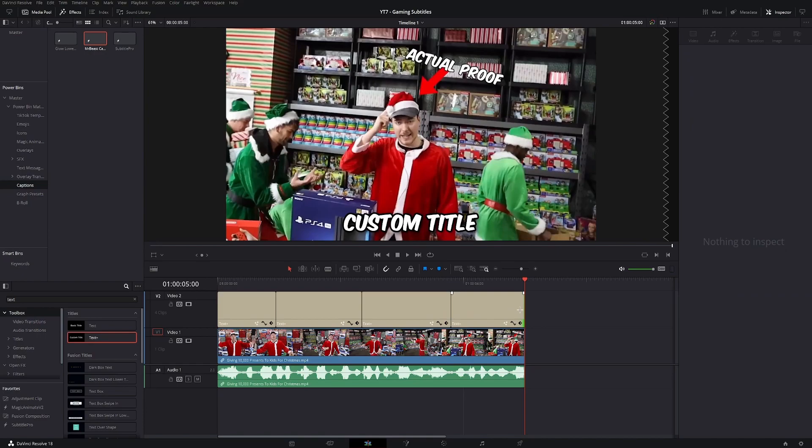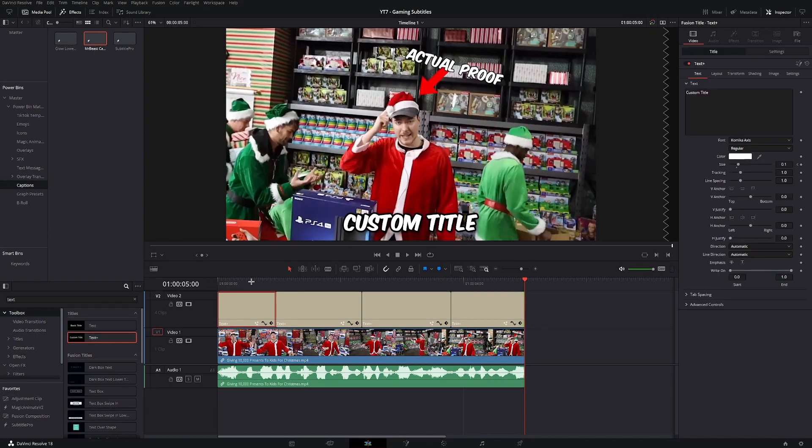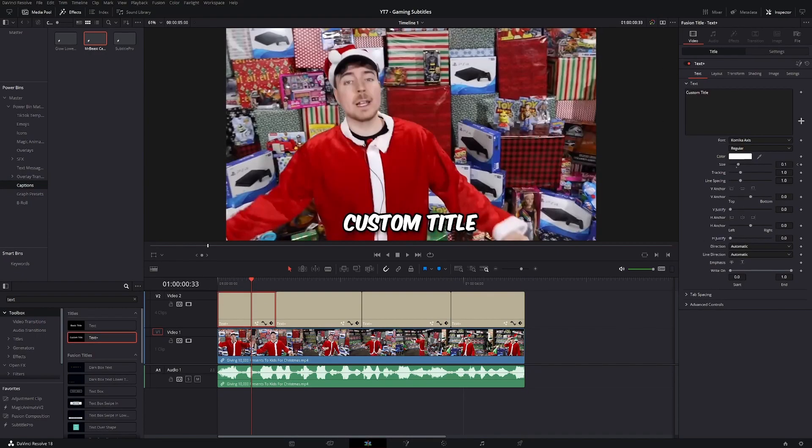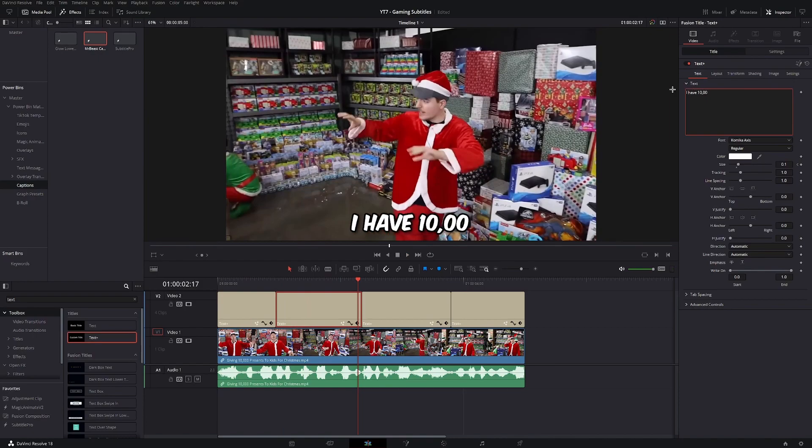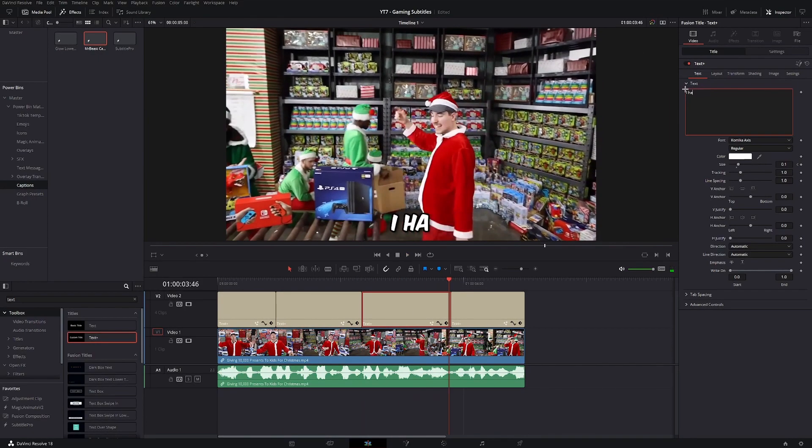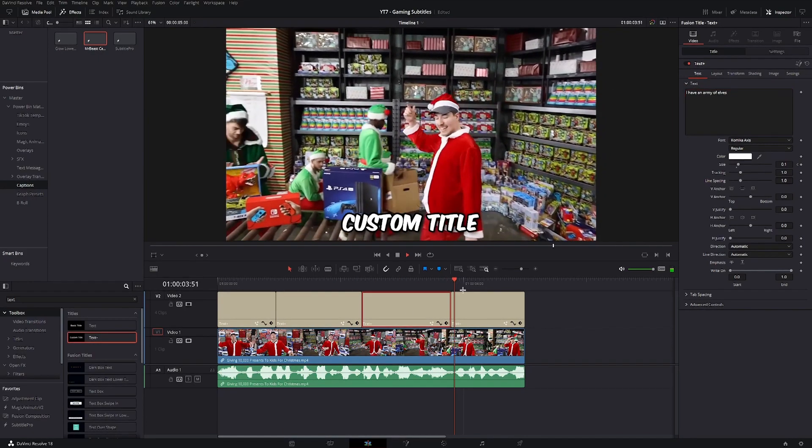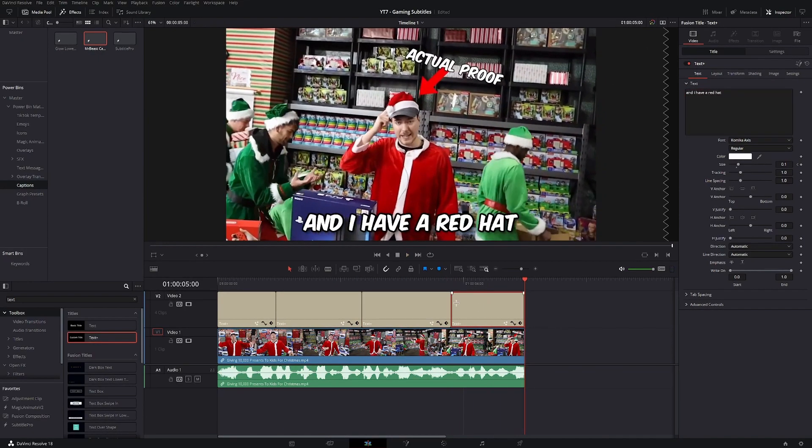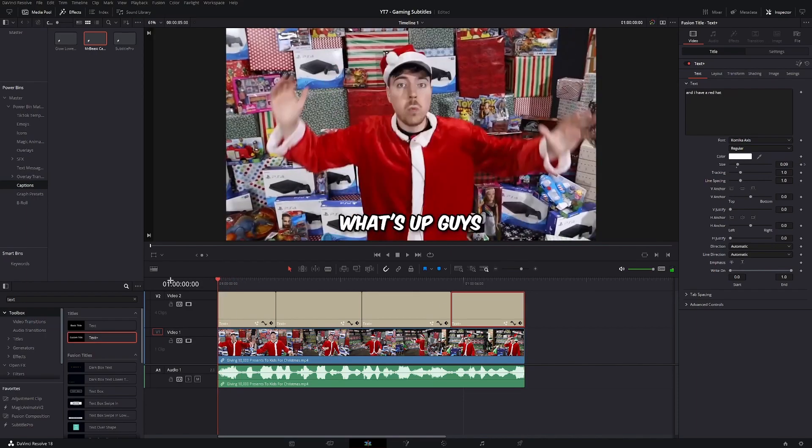And once you have your text plus clips cut, you're gonna just go ahead and transcribe the video. And once you have your video transcribed, this is how it should look like.